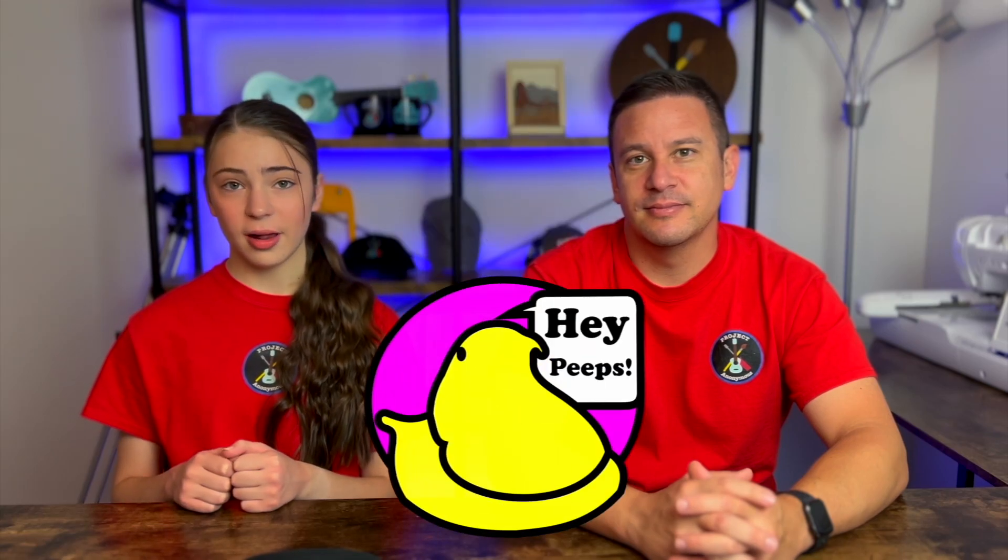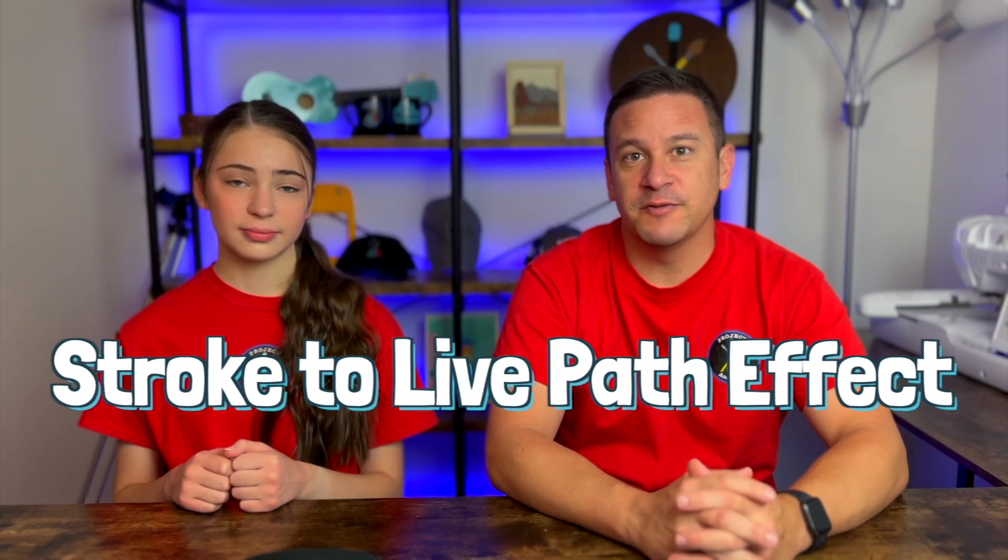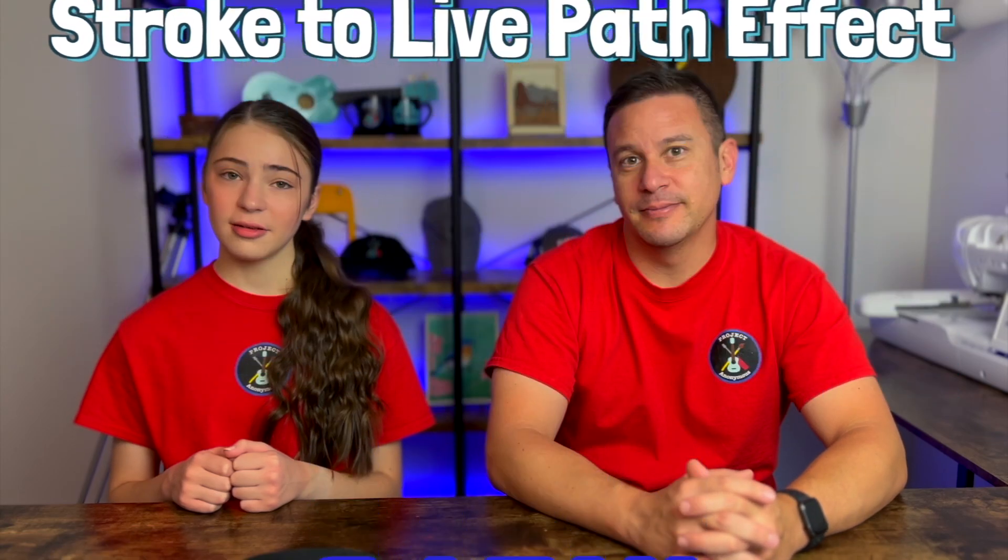Hey Beeps, welcome back to Project Anonymous. In today's video, we're going to go over live path effects for satin stitches. So let's get to it.